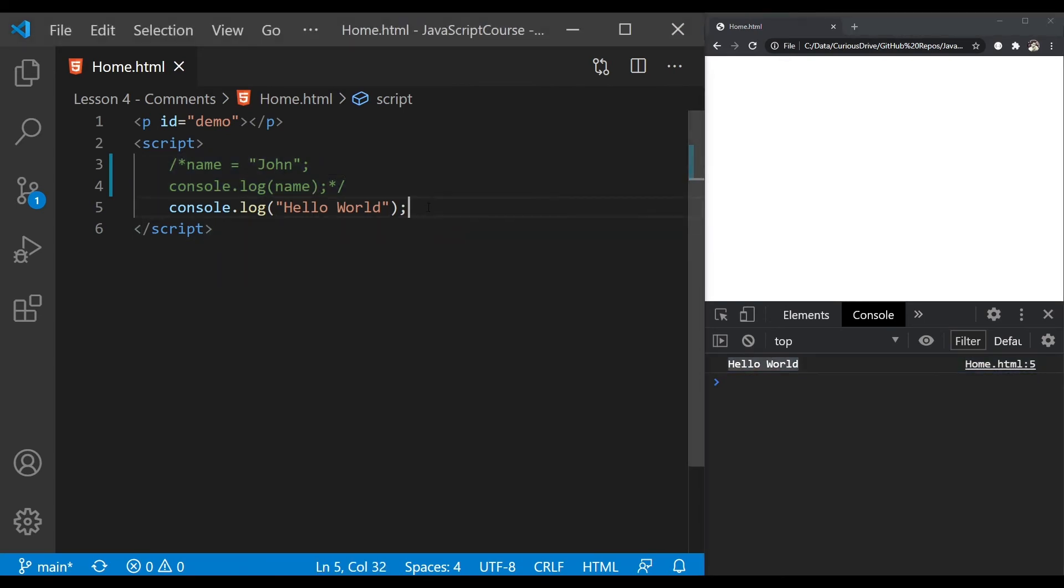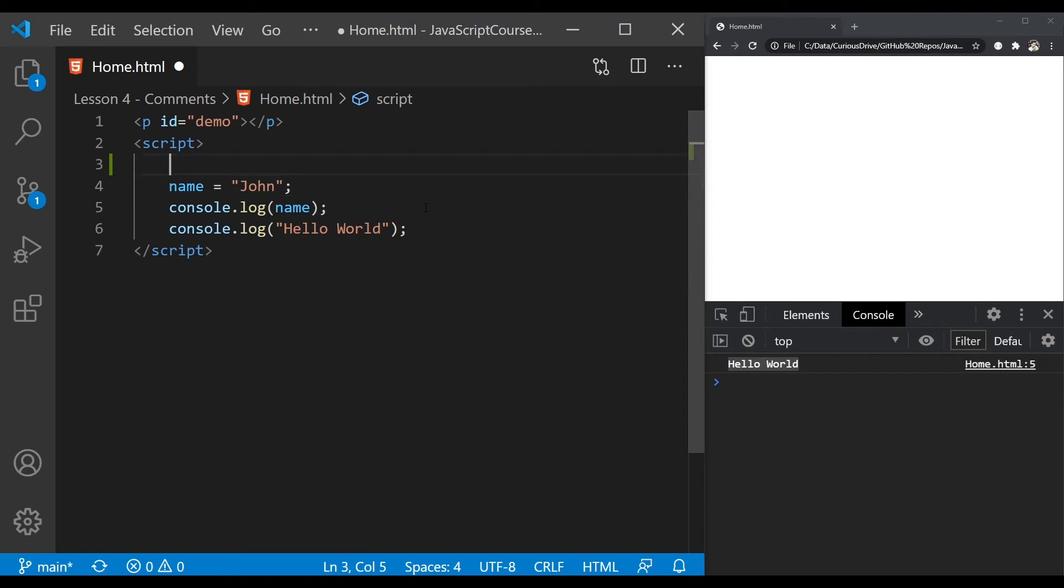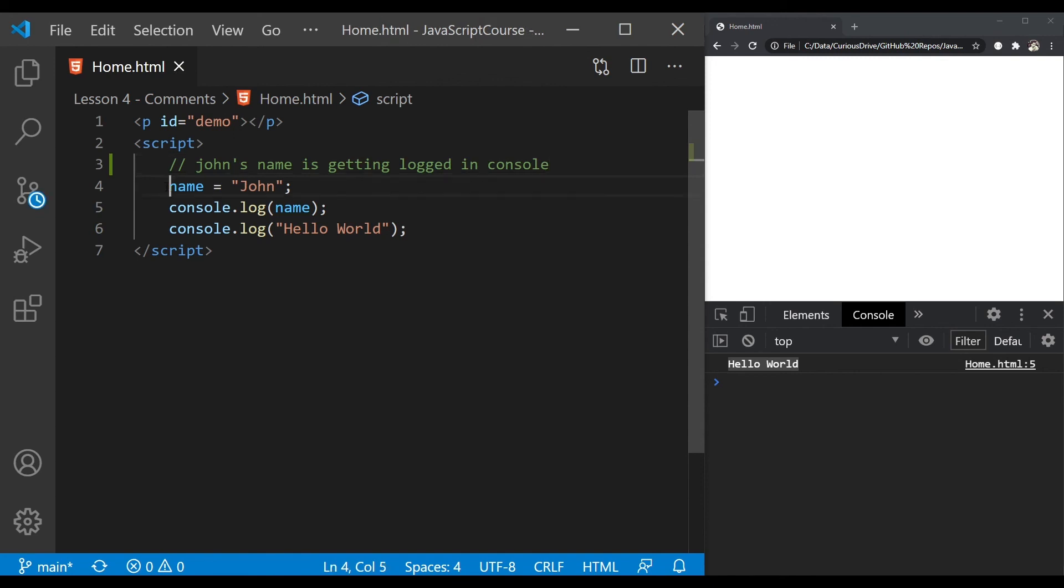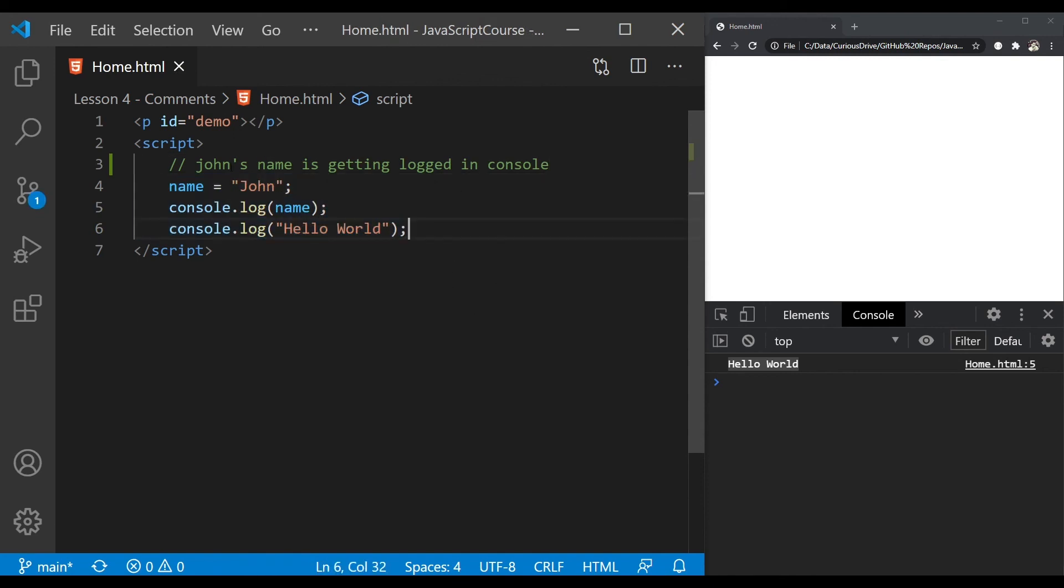Software developers use comments to explain their code too. I can write an English statement here saying that John's name is getting logged in console to explain what my code is doing, so that people reading this code can understand what's going on here.